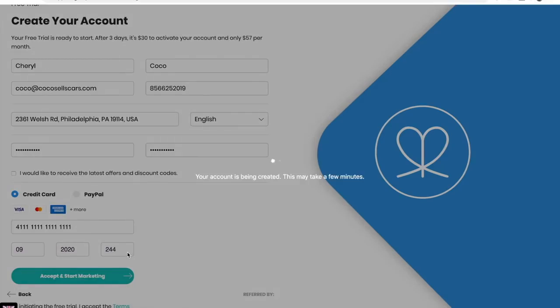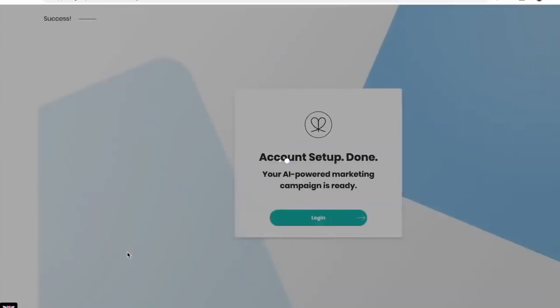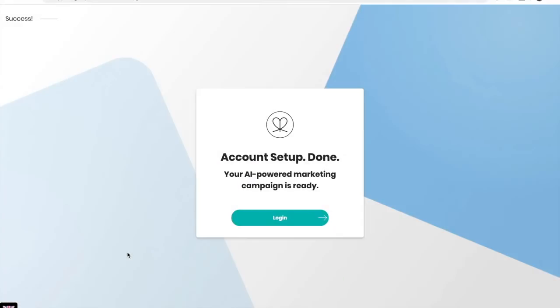Now your account is being created. This may take a few minutes, but you'll be dropped right into social marketing. Now your account setup is done.